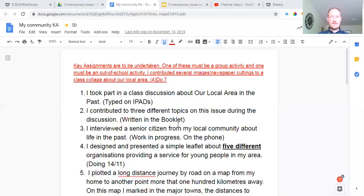An even easier one: I interviewed a senior citizen from my local community. So that could be your grandparents about what was life like in the past in Rush. I would suggest you have plenty of time to talk to your grandparents — Zoom them or give them a ring, write down notes from it, and then type them up. That's a definite full 100%. There's no reason why anyone in the class couldn't have that one done.